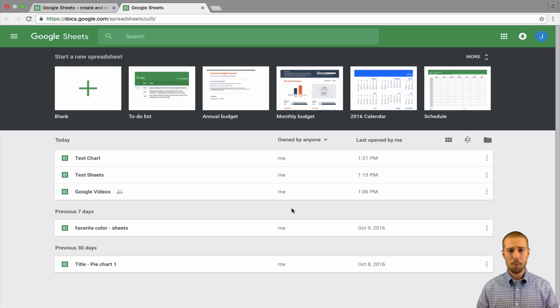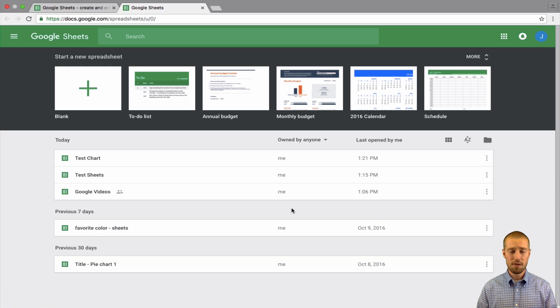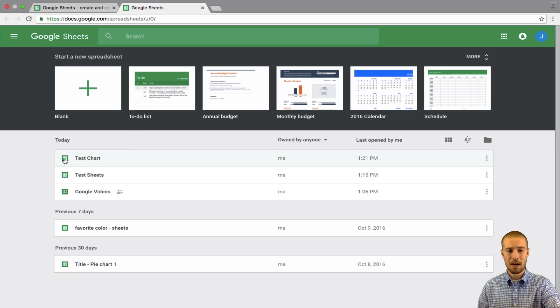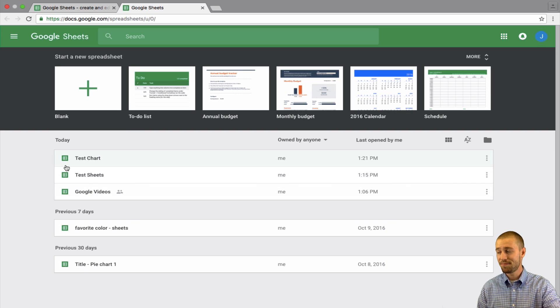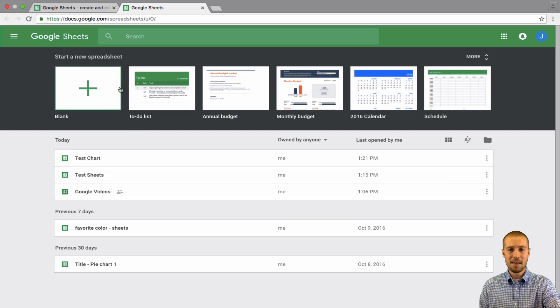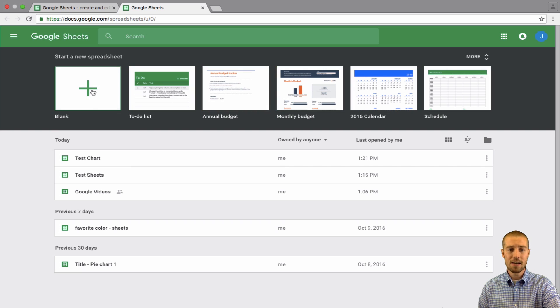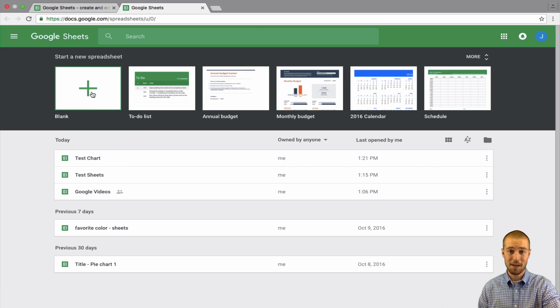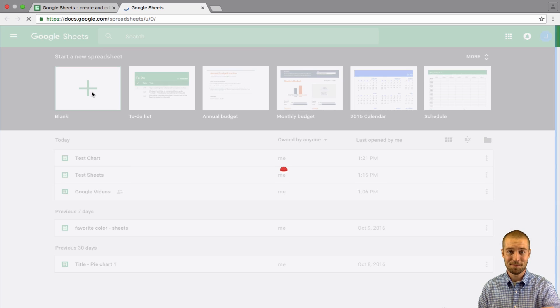After you're there, if you've used Google Sheets before, you'll have some options down here. If you haven't, you'll just have these templates. What I want you to do for today is just click blank template. We're just going to be creating a blank template.